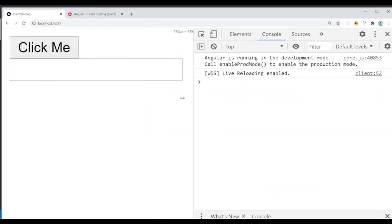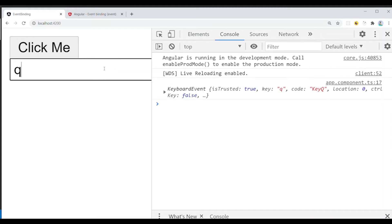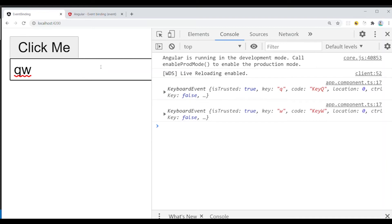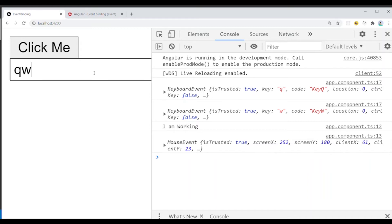Now type in the textbox. You can see different payload information when you look at $event. The mouse event gathers all information in $event. For a keyboard event, it will be a keyboard event type — so in Angular, you can get all the information from $event and access all the details.